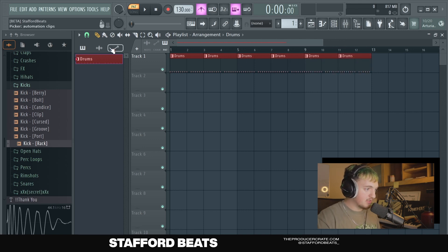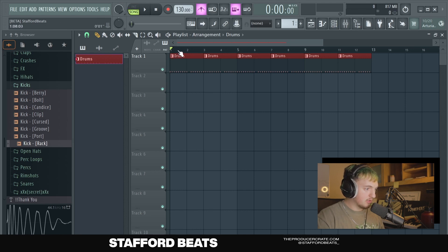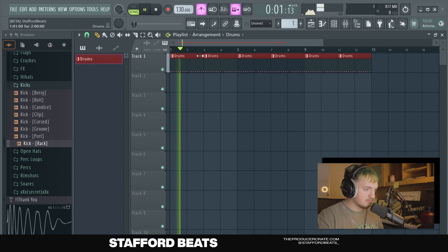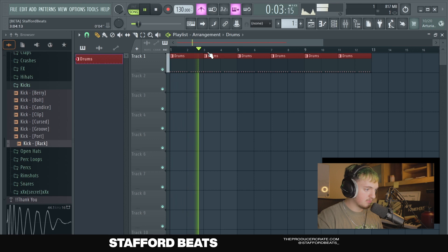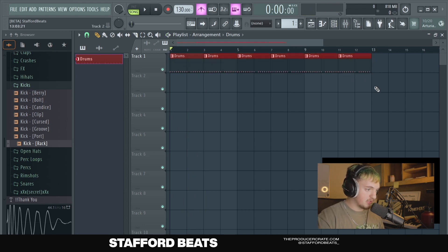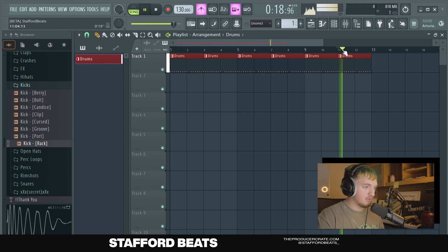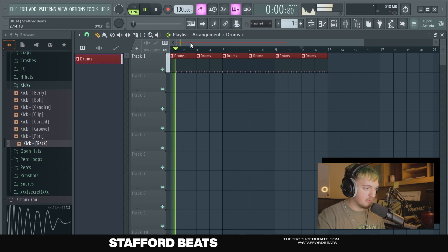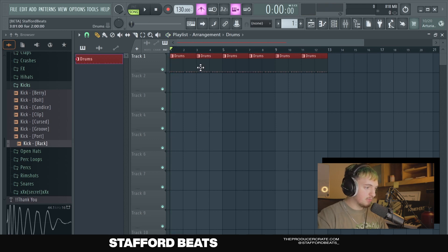If you want to play sounds from the playlist instead of your pattern, you can just click song. Or you can hold down on this black bar here and drag it to where you want to start, and then just hit spacebar to play. Now you can see that since I've duplicated it a bunch of times, it'll just keep playing until the last one, and then it cycles back.